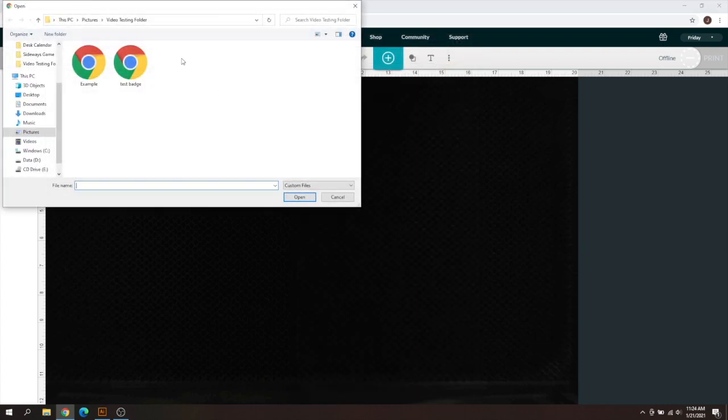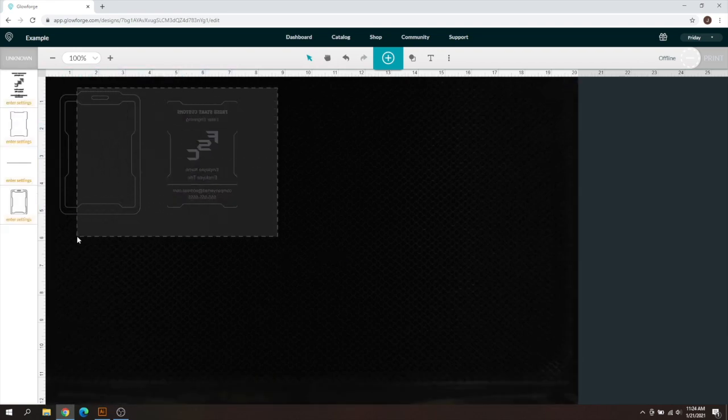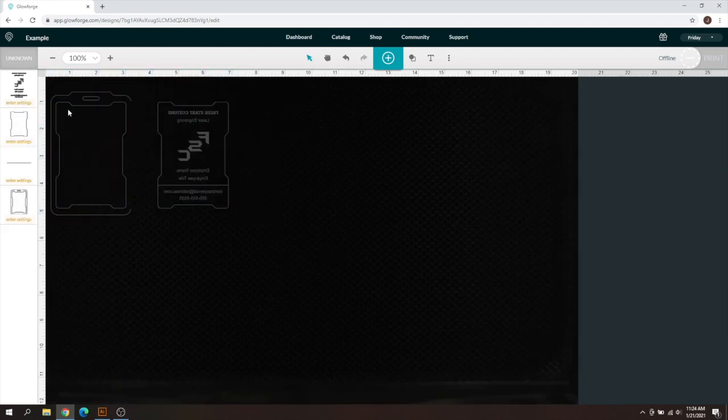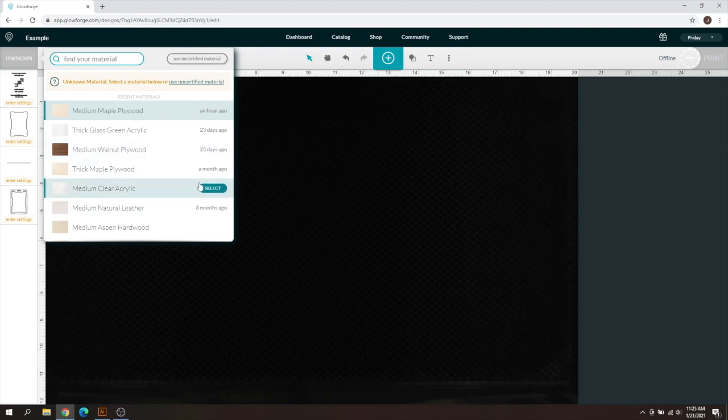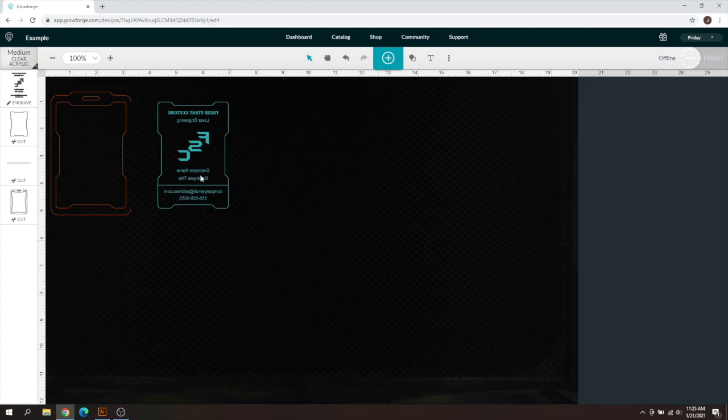So now that we have that file saved, we can go ahead and upload it to the Glowforge here. So I'm going to go ahead and just add this to the Glowforge. And there's our test badge. And now that we got our test badge here, we can go ahead and select our material type. You're going to select the first material type that you're going to use. For this example, I'm going to click medium clear acrylic, and I'm just going to print this center piece off.